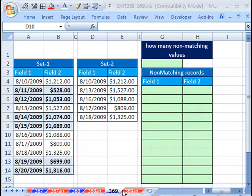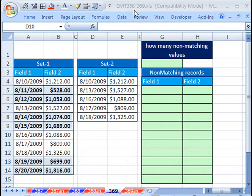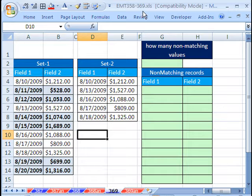Welcome to Excel Magic Trick number 369. If you want to download this workbook and follow along, click on my YouTube channel, then click on my college website link, and you can download the workbook Excel Magic Trick 358 to 369.